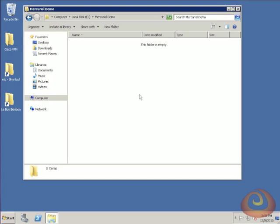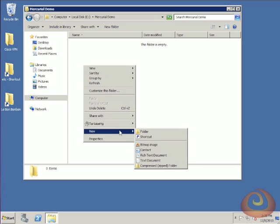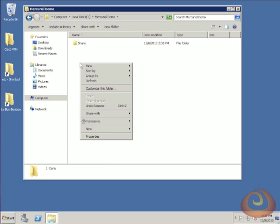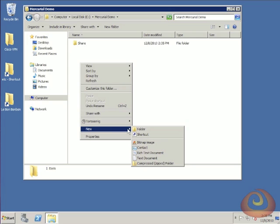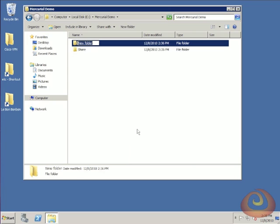I've created an empty folder for the demo, and within this folder, I'll start off by creating one more folder called Share. This is going to represent a network share, something that all of my users would have access to. Next, I'm going to create an additional folder for a user called Bob. This would represent Bob's working directory, say his My Documents, for example.